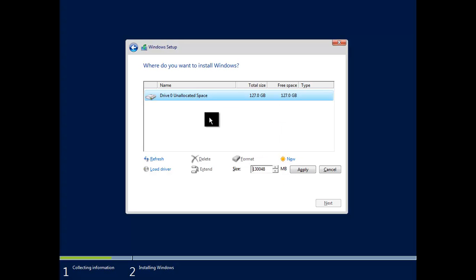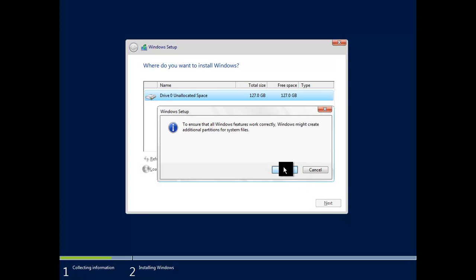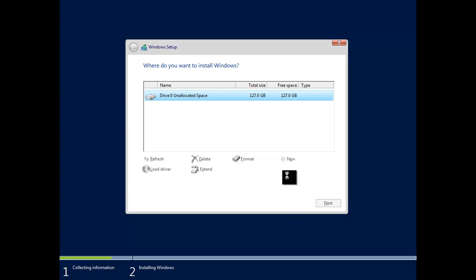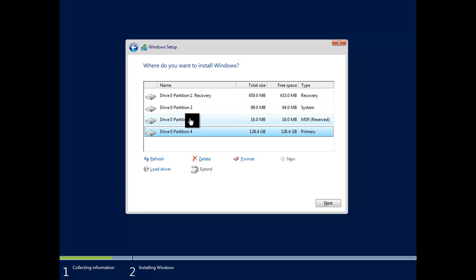You can create the partitions yourself if you want to — just select New and set the sizes, then install to the final partition. It will create a few partitions automatically that are basically required. As you can see, it's created the recovery partition, the system partition, and another reserved partition. This is basically where it's going to install.